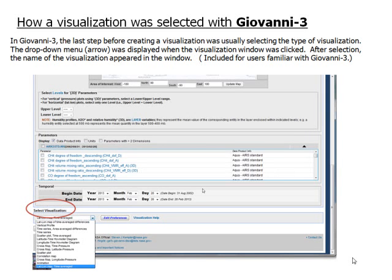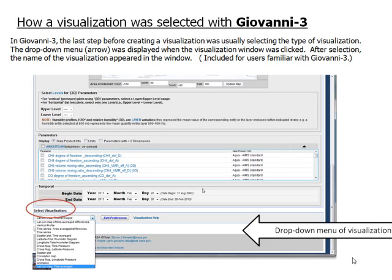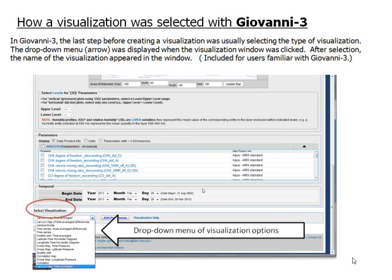How a visualization was selected with Giovanni 3. In Giovanni 3, the last step before creating a visualization was usually selecting the type of visualization. The drop-down menu was displayed when the visualization window was clicked. After selection, the name of the visualization appeared in the window.